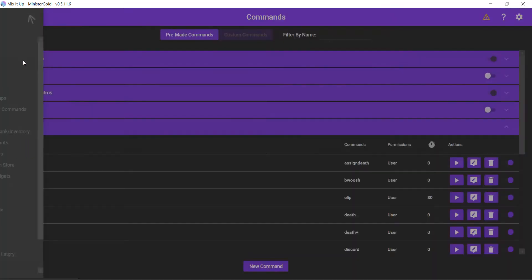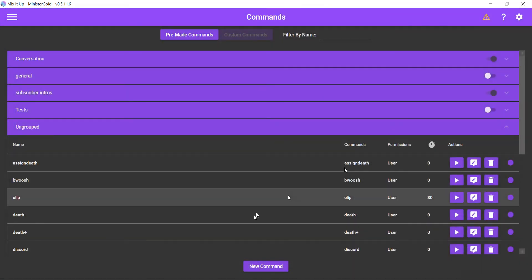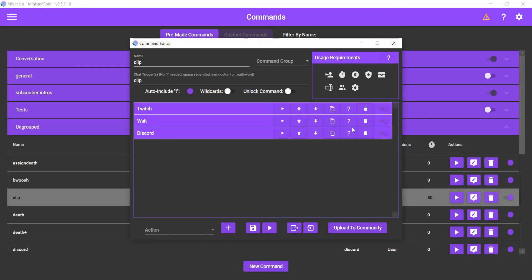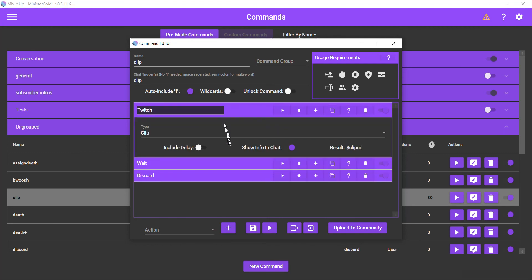Then go to commands. Make a new command. Give it a 30-second cooldown to match the 30-second cooldown of Discord. Select the Twitch action. Select the clip command that they have built in.